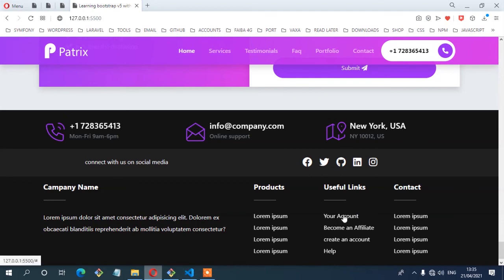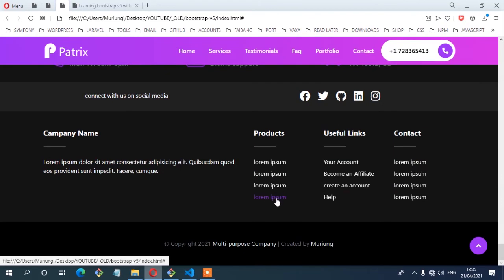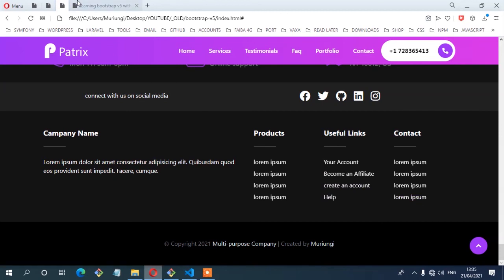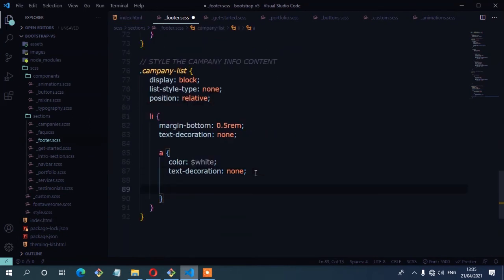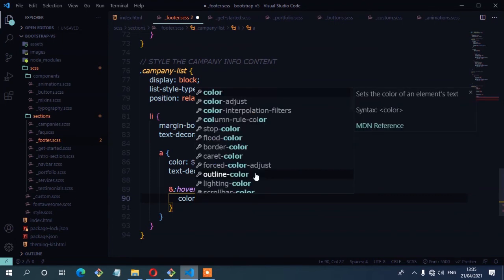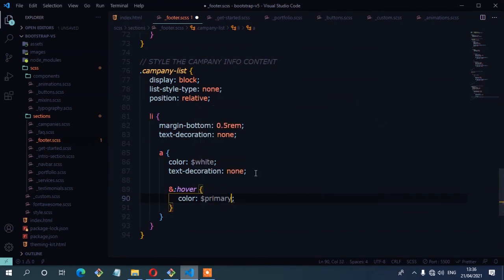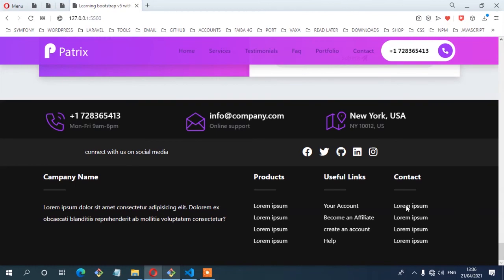The next thing is to make sure that when you hover the links, they turn to the primary color, as shown in the layout. Back in the CSS where we have the company-list, I'll add the hover state and set the color to primary. Save, and now hovering the links turns them to that primary color.